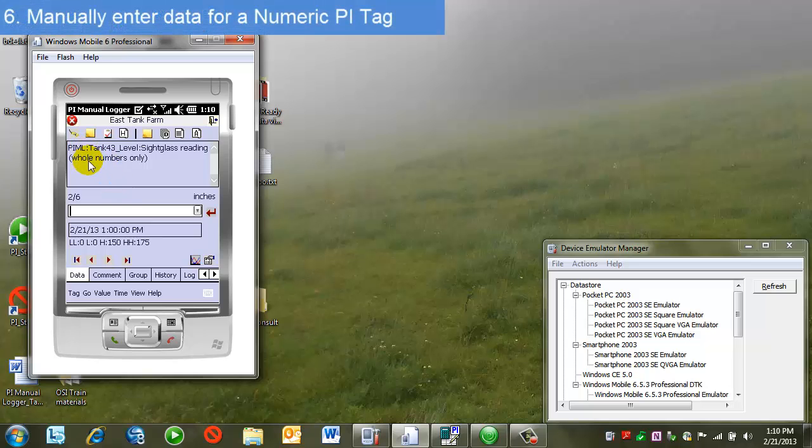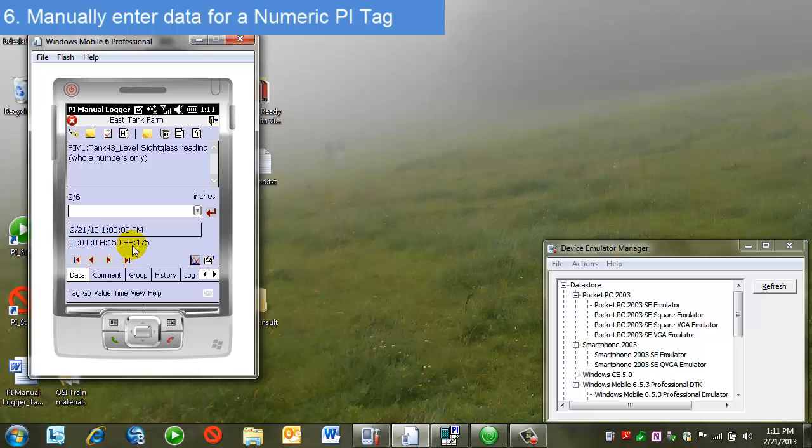This tag, as we see, is a numeric tag. The units are inches. I do have low and high limits. My high is 150, my high high is 175. These give me some guidance on the values that I should enter. I look at my gauge, make my entry, move to the next tag.